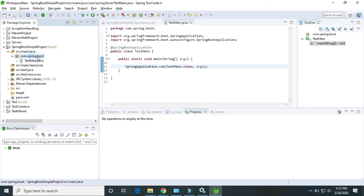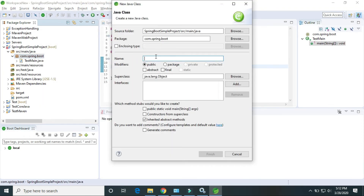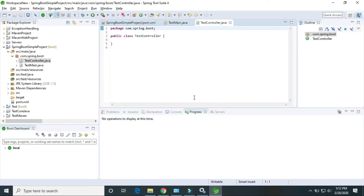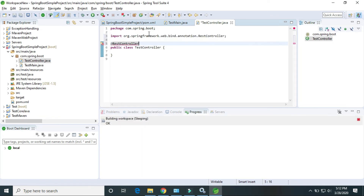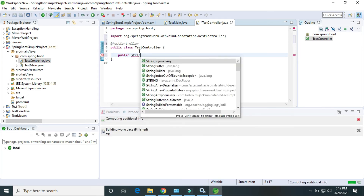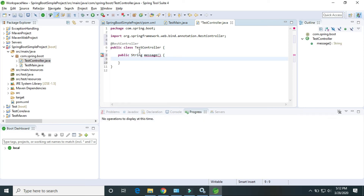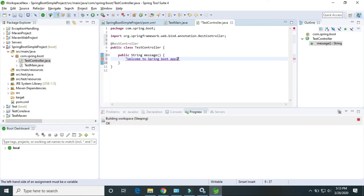Now I will also create the controller. First controller — finish. This class is now a REST controller class. It has a public String method called message, which returns the string: Welcome to Spring Boot Application.